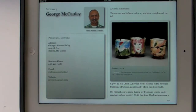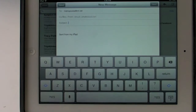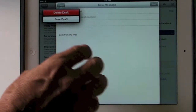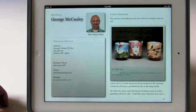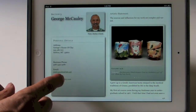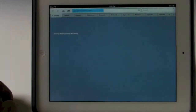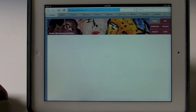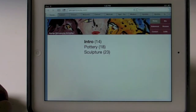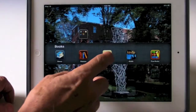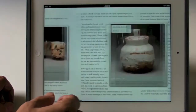You can also email each person by just tapping on the email as indicated before, and you can also go to their website like so and instantly see the website from the eBook. Then go back to the eBook like this.